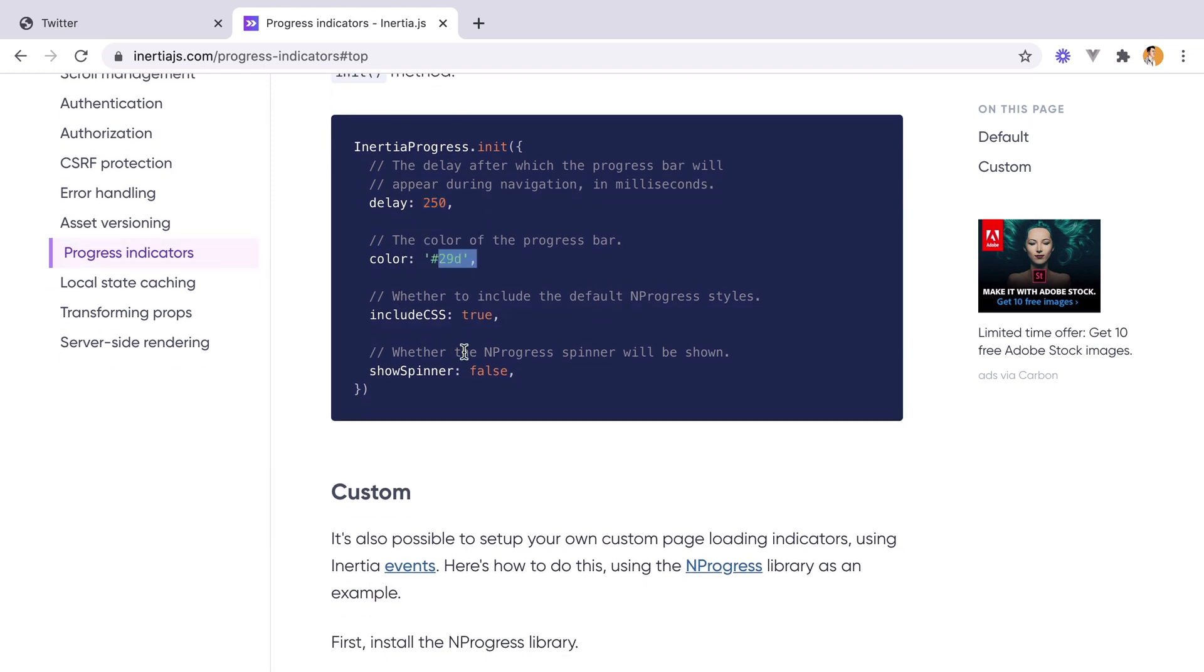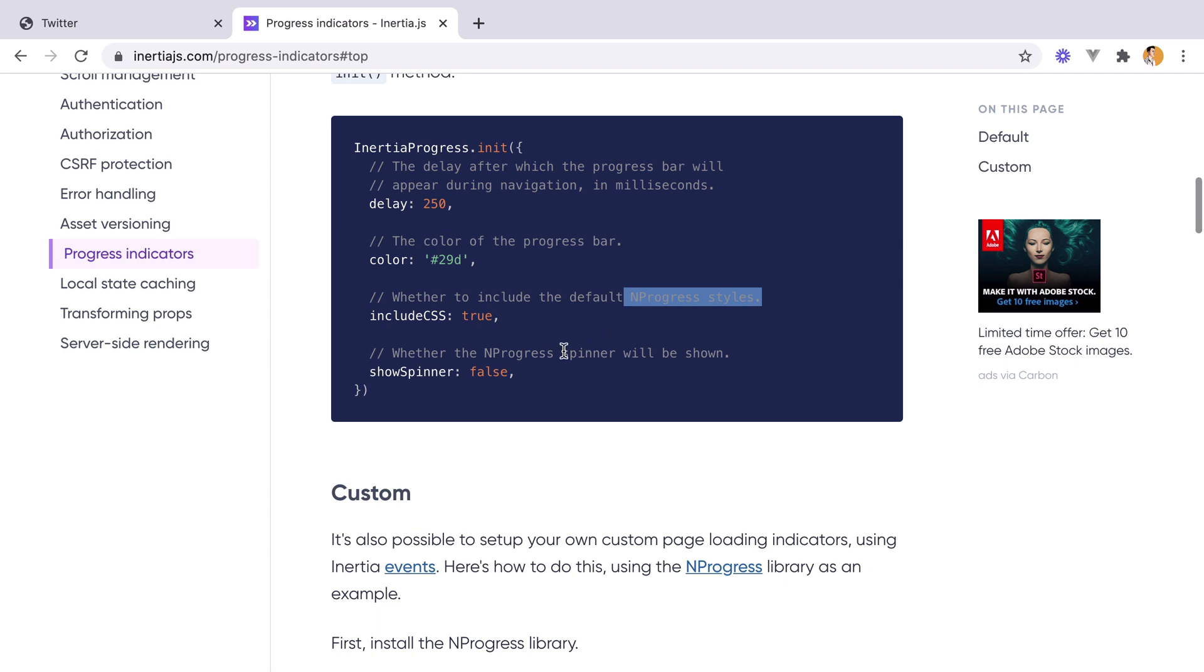We have the color, whether to include CSS. If you want to customize it, you need to set this to false and add your own styles for the NProgress classes. And we also have an option to show a spinner.